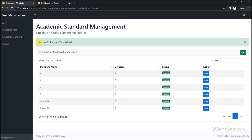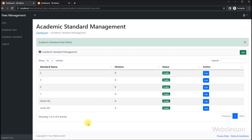So here in this part, we have learned how to edit or change academic standard data under the school fees management system. In the next part, we will learn how to use the soft delete feature to disable or enable academic standard data status under this school fees management system by using PHP script with MySQL database. So we will meet in the next part. Thank you for watching this tutorial.